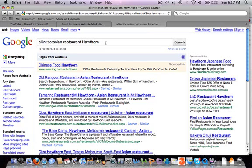Obviously the search term 'Asian restaurant Hawthorn' is going to have a far lower search volume than the more general phrase 'Asian restaurant,' but the good thing is people who do type in 'Asian restaurant Hawthorn' are really targeted and looking exactly for what Mr. Noodles has to offer. It's kind of like the low-hanging fruit to start optimizing your website for — lower search volume but far more targeted traffic.